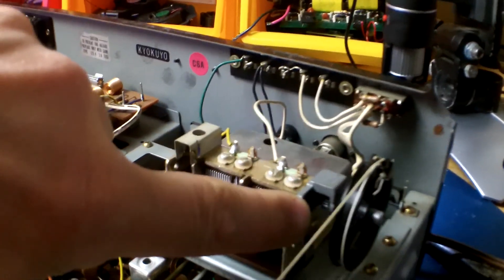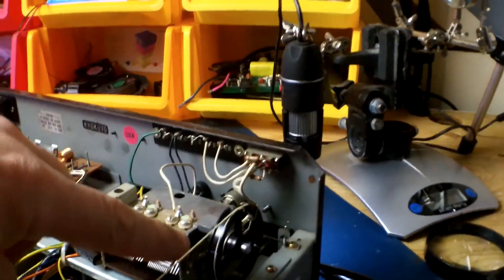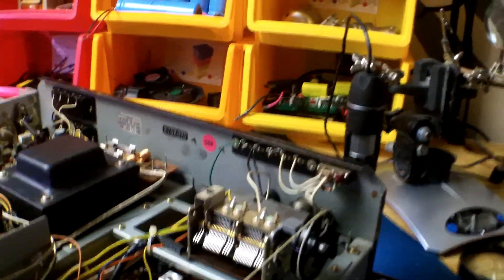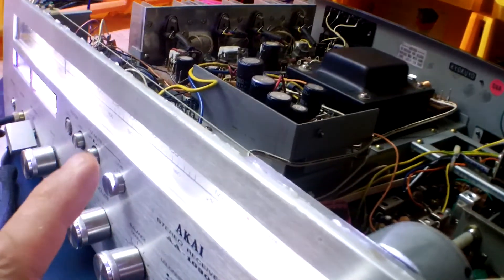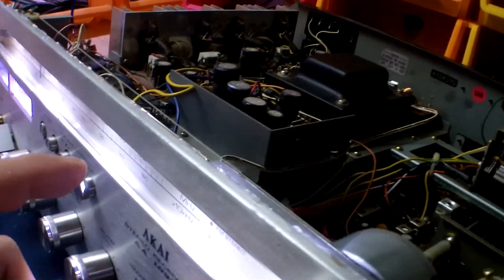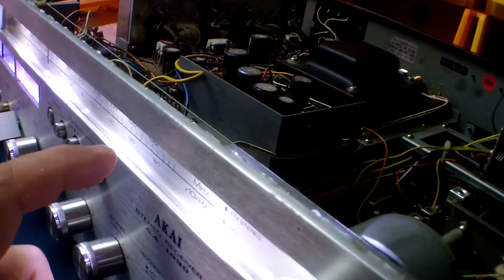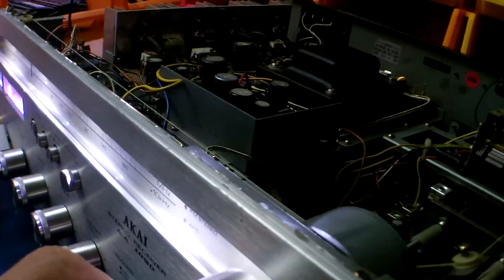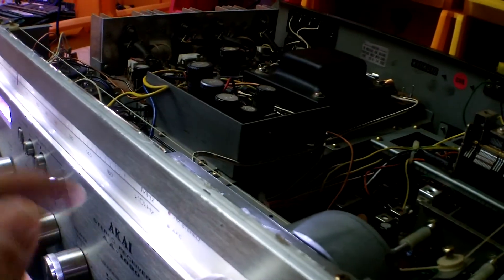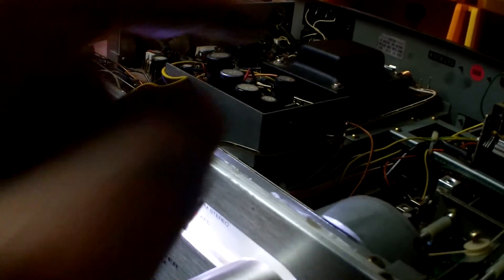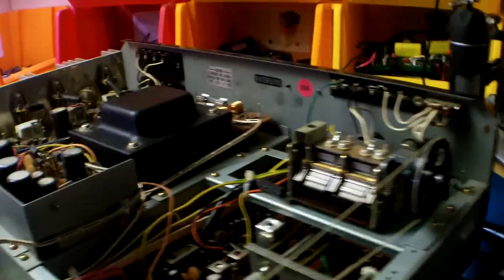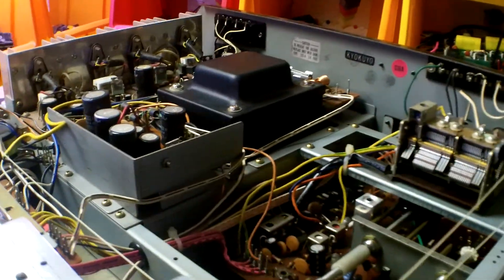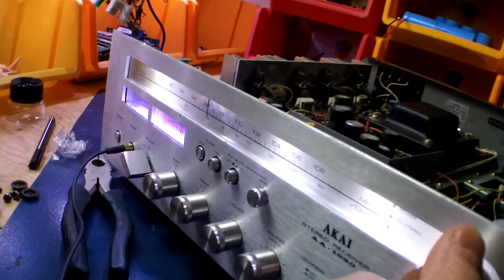I basically cleaned it up, pulled it apart, re-lubed it, and realigned the gears. Then I let the screws loose, tuned into a station—I tuned it to 108—and then I adjusted the needle to 108 and tightened it down. So that's done, and it's super smooth now. That's the way it should be.